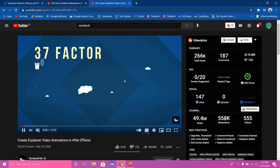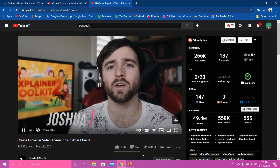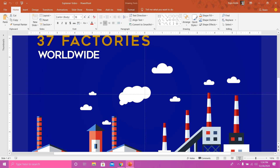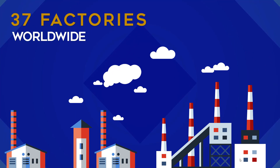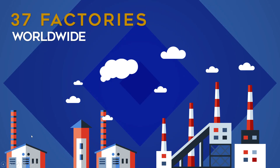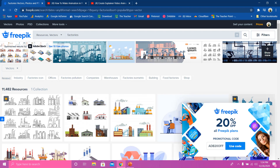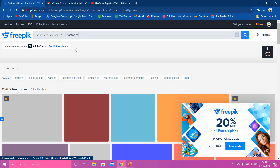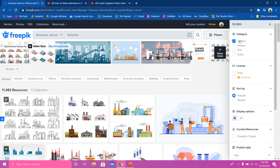I tried to replicate the same animation in PowerPoint from After Effects, and I have taken the help of Adobe Illustrator to get these factory vector files. For that, you can go to freepik.com and search for 'factories', hit the enter key, and here you have all the results. If you want to filter these results, you can click on filters.